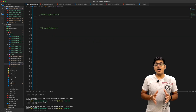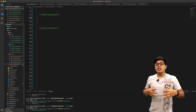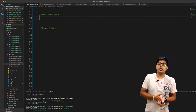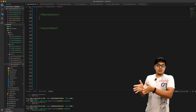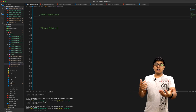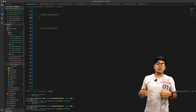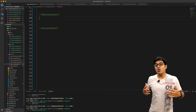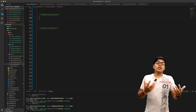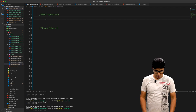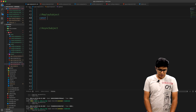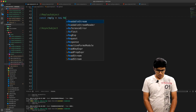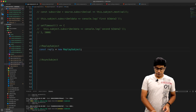Now we'll jump into today's topic, which is about ReplaySubject and AsyncSubject. ReplaySubject and BehaviorSubject can be compared together. The key difference is that with ReplaySubject you can specify how many values will be remembered and for how much duration, so they will be emitted to any new subscriber that comes along. I'll just create a variable and name it as 'replay', which will be a new ReplaySubject.